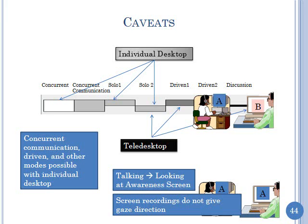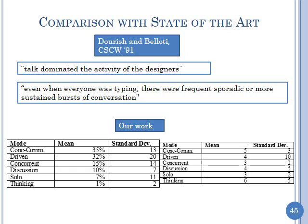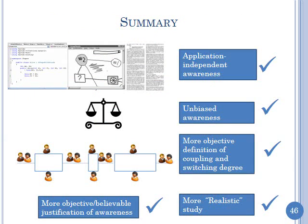We essentially made assumptions — but whenever you catch a student cheating their first defense is 'but he cheats too.' So I'll argue that we cheated less than people before us. Prior researchers said things like 'talk dominated the activity of the designers' or 'even when everyone was typing there were frequent sporadic bursts of conversation' — these are imprecise observations with no coder at all, yet they were very influential papers. What we've done is provide a more accurate quantification than before.